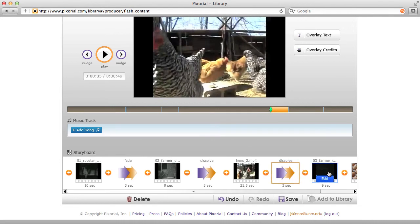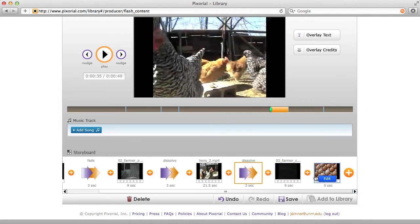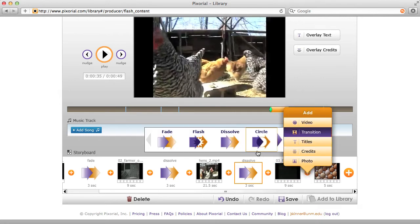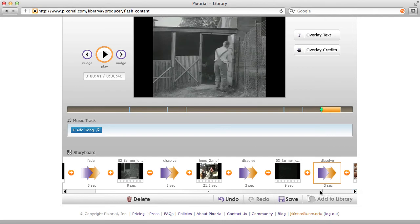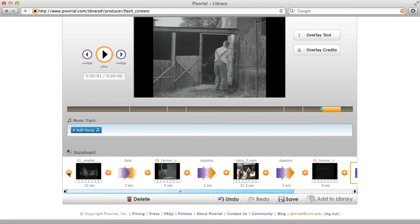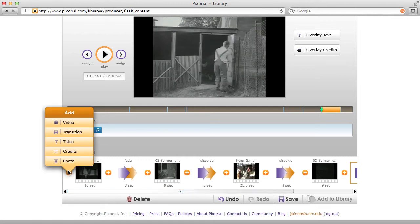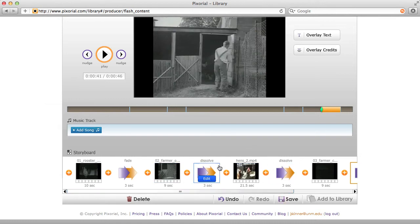I'm going to add some more dissolves. Note that you can add transitions between a video clip and a still image as well. It's nice to do a fade at the beginning or a fade at the end — starting in black and fading in, then fading out into black. So that's how you add transitions using these plus icons, and basically that's how you add all media within Pixorial. I'll click save.